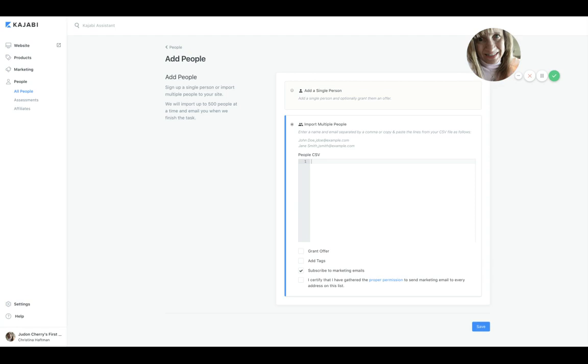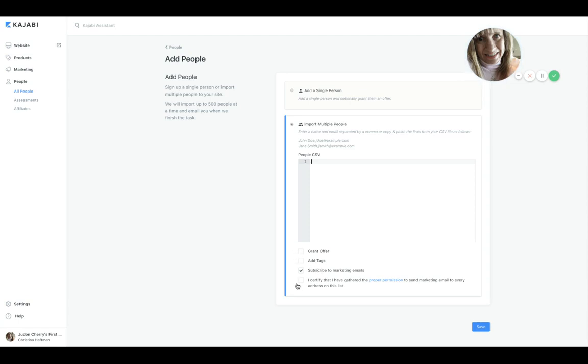What we want to do is Import Multiple People. And here is where you would copy and paste your CSV file, or you can use Kajabi support if your file is significantly large and just too much to do it in this space. They will import it for you.